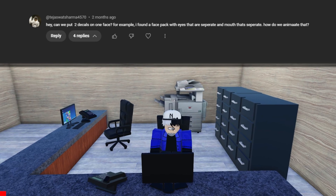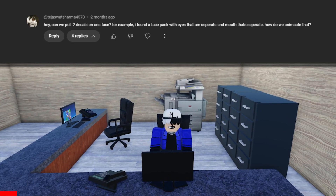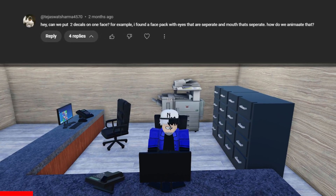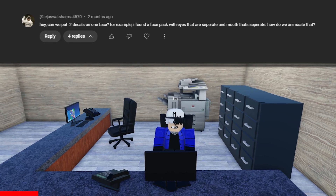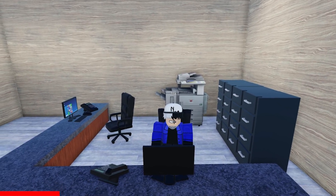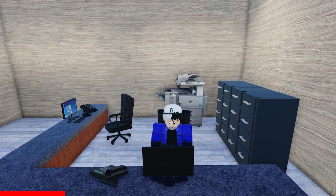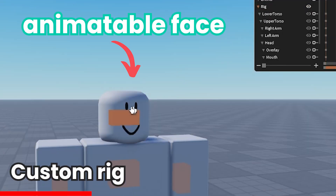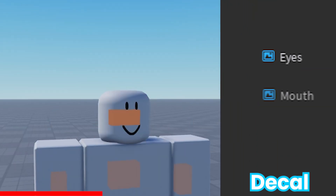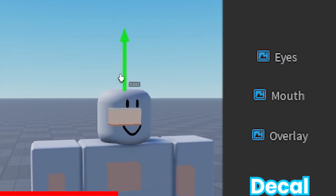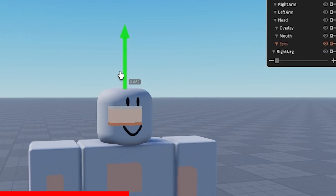Next comment: 'Can we put two decals on one face? For example, I found a face pack with eyes that are separated and a mouth that's separated. How do we animate that?' It's possible to put two decals on the same rig or face. There are two ways to do this. You can get a custom rig with an animatable face, which will contain more than one decal, allowing the mouth and eyes to be changed and animated separately.